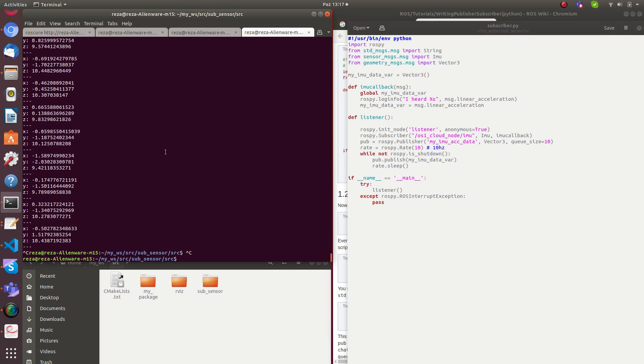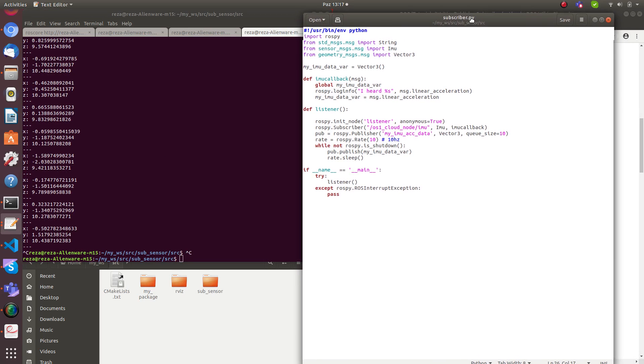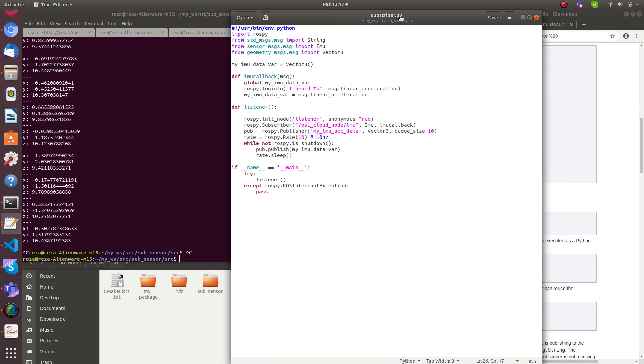We subscribed to the IMU topic and published a new topic with the contents of the IMU linear acceleration data. That's it. Let's try to do the same thing in C++ in another video.